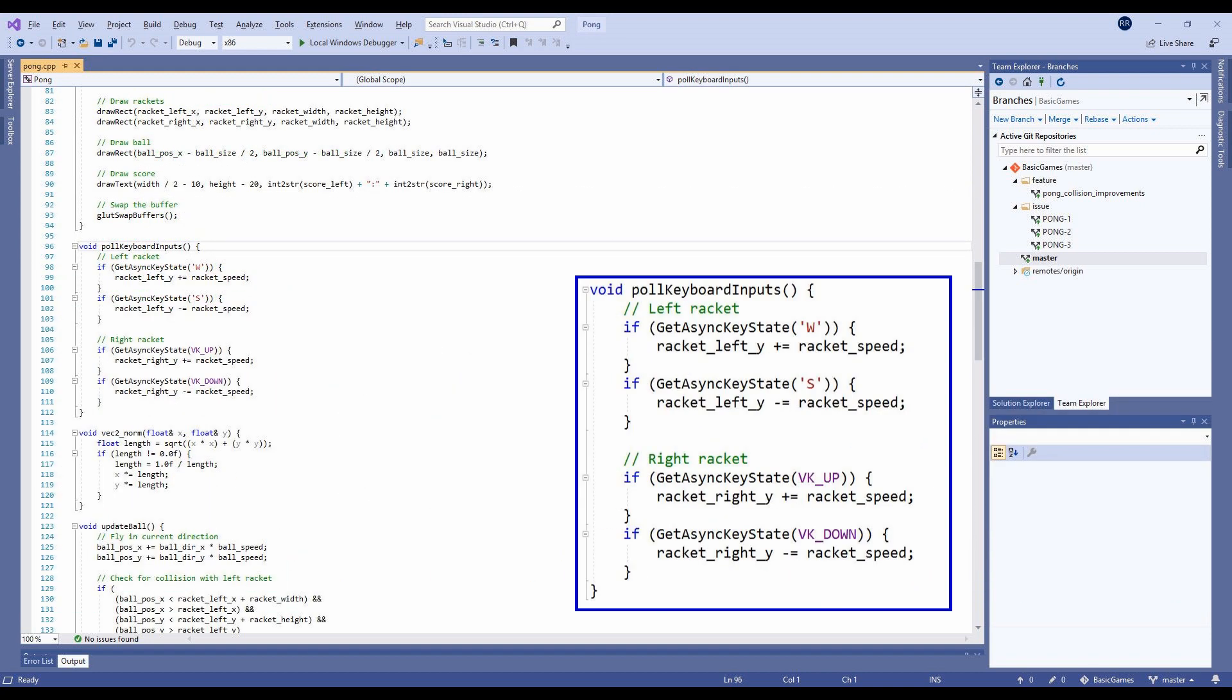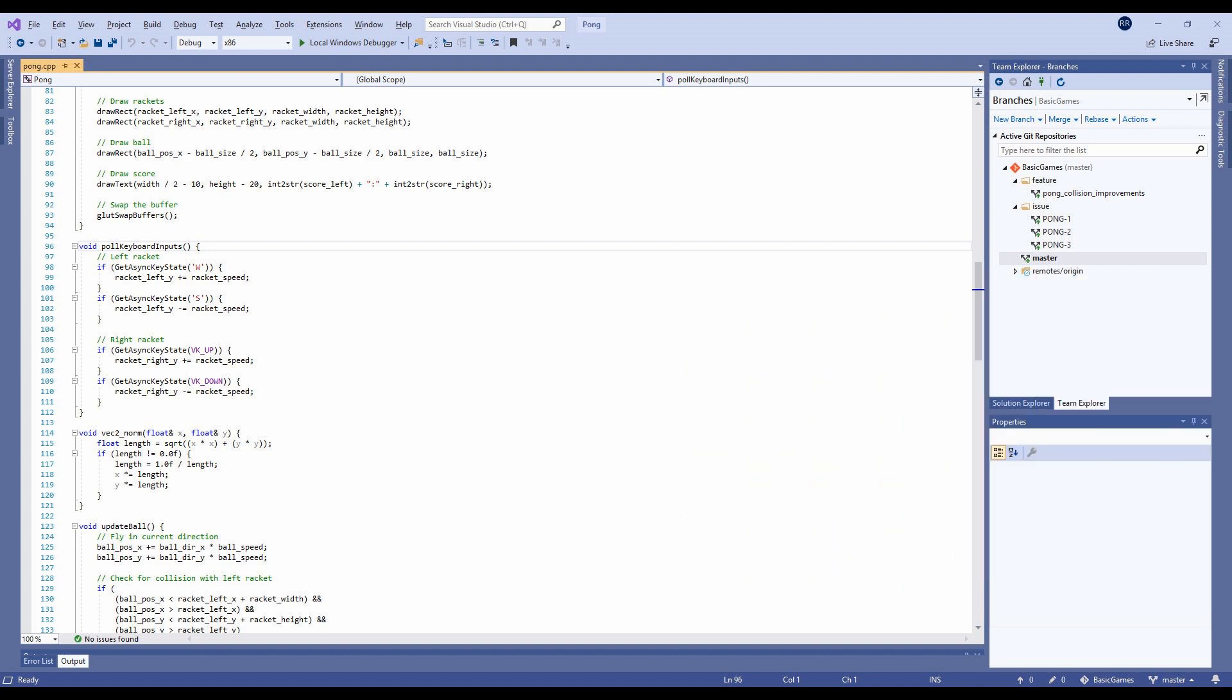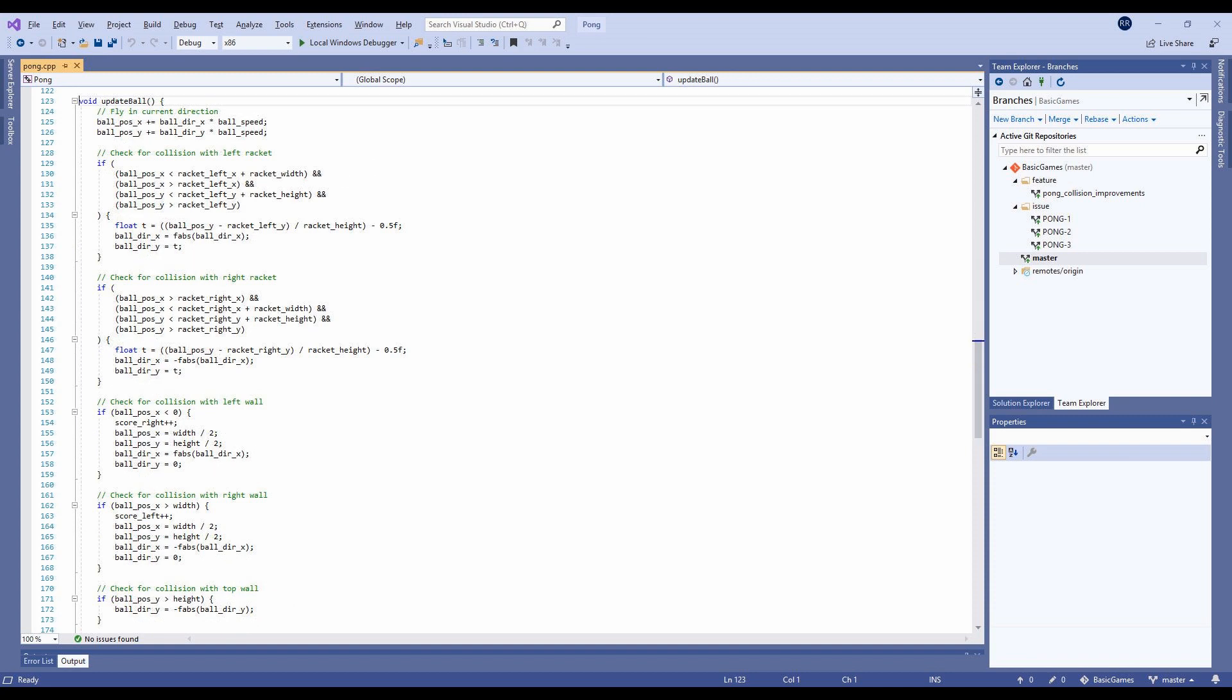The poll keyboard inputs method checks if the W or S key are pressed for the left paddle, and up or down arrows are pressed for the right paddle.